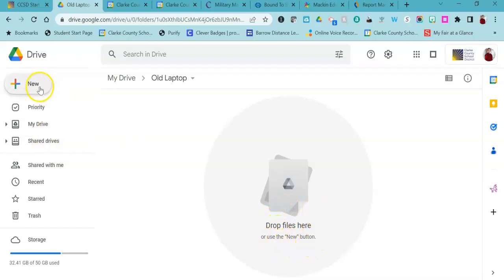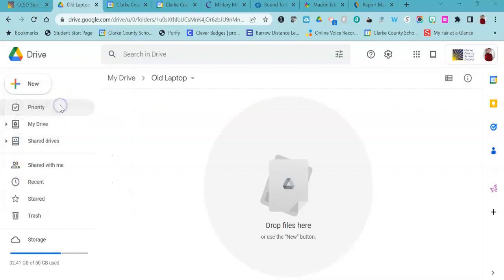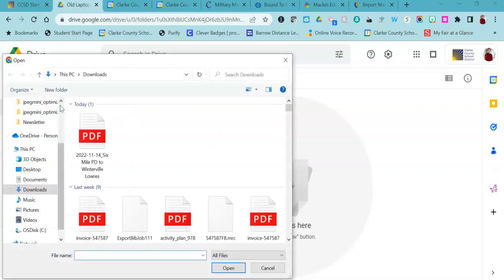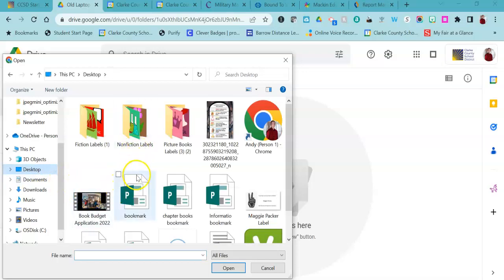So it's probably easier just to use the new button. I'm going to click on new and go to file upload, and then I'm going to go to my desktop and select any of those things that I want to keep.